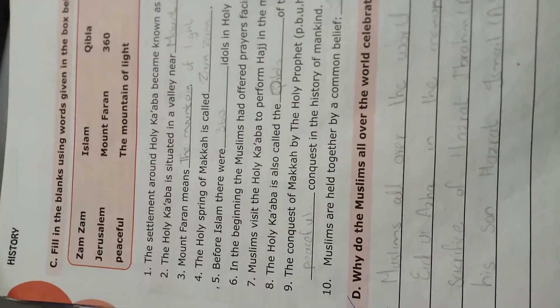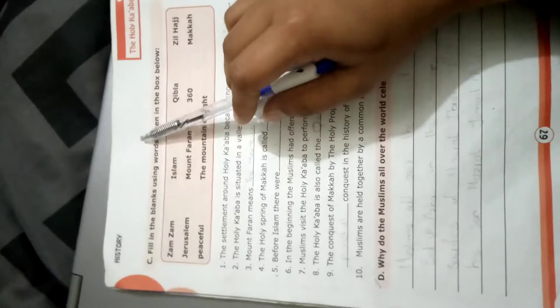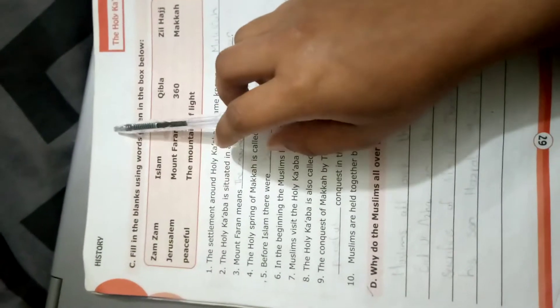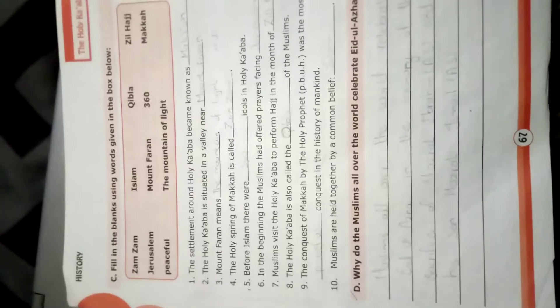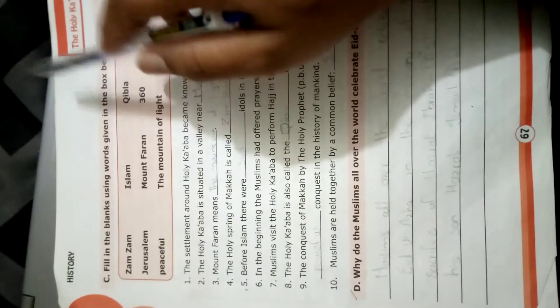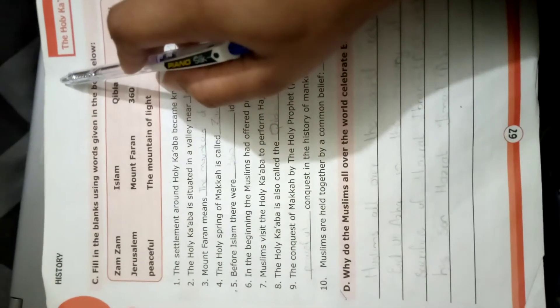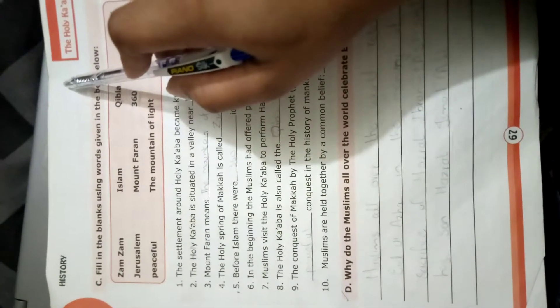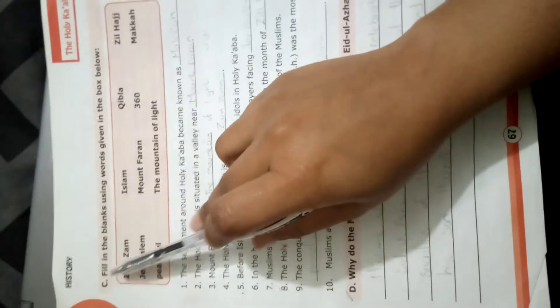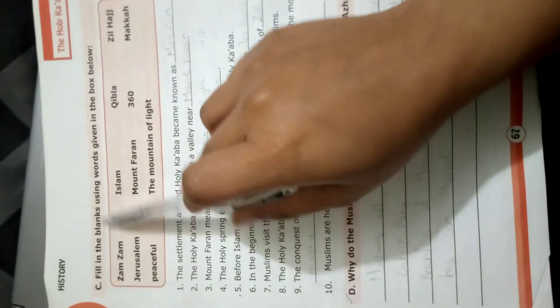Bismillahirrahmanirrahim, okay class 3, today we are going to page number 67. Write classwork, date and day on top. Today is 31st of December, write classwork and today is Thursday, so write Thursday over here.